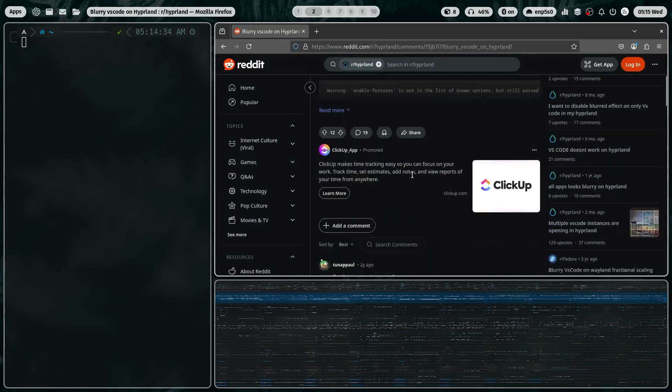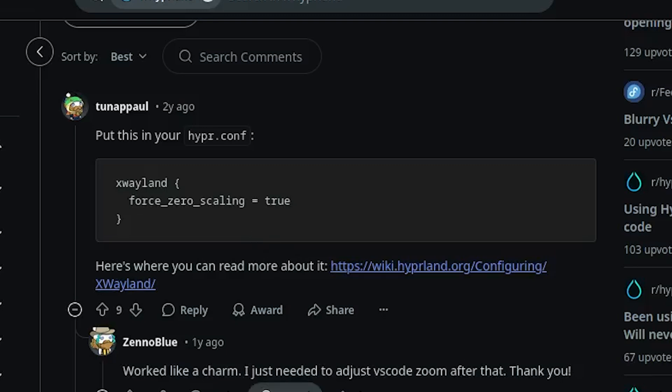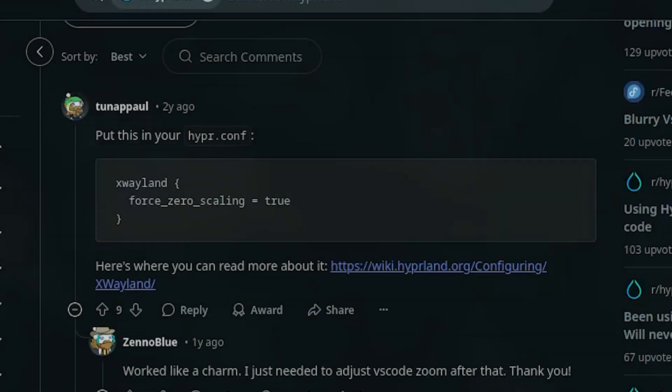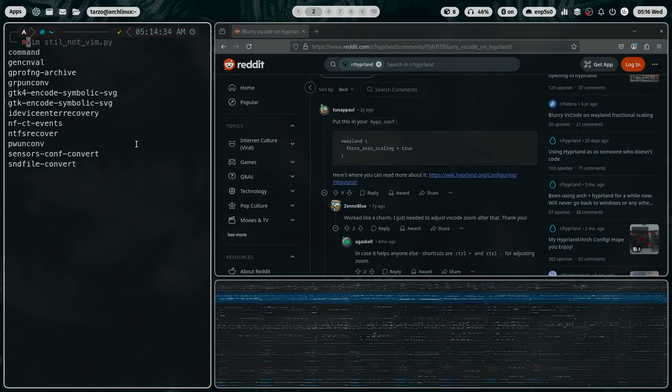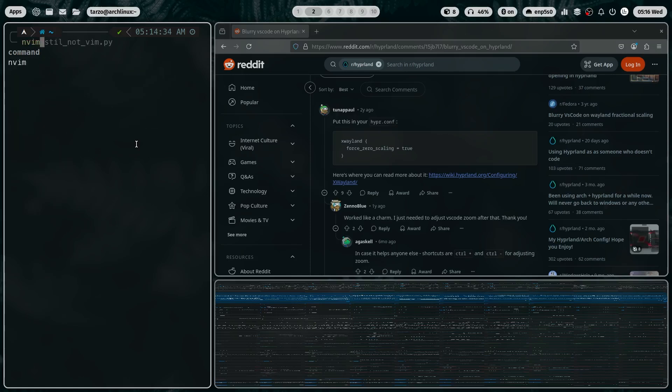So after a bit of googling, I found this, which basically told me to put it in hyperconfig. I don't have a hyperconfig. Do I need to make it? What the heck, let's just make it.